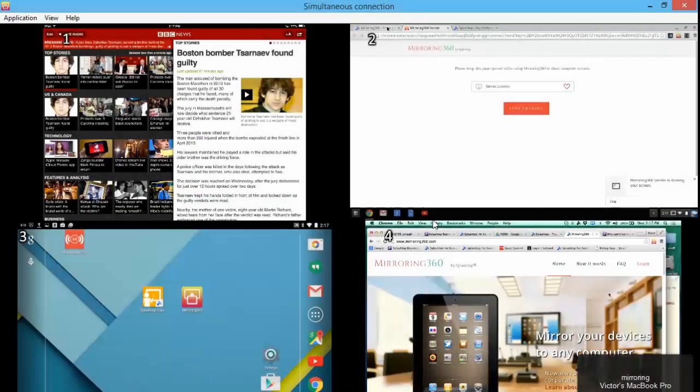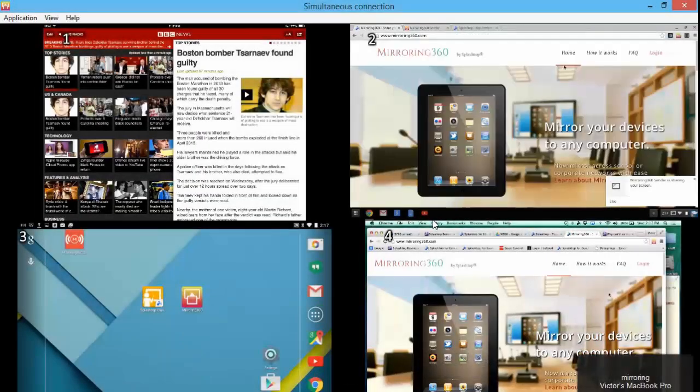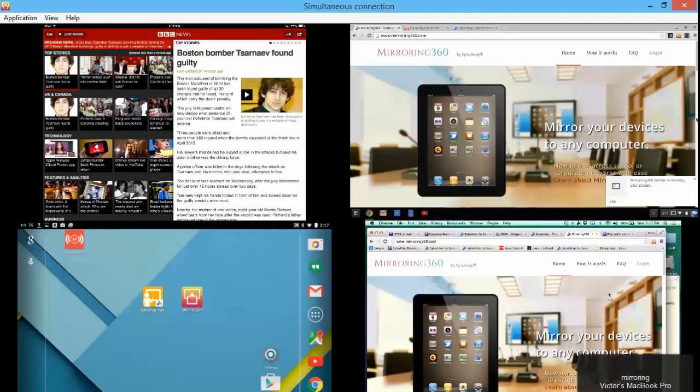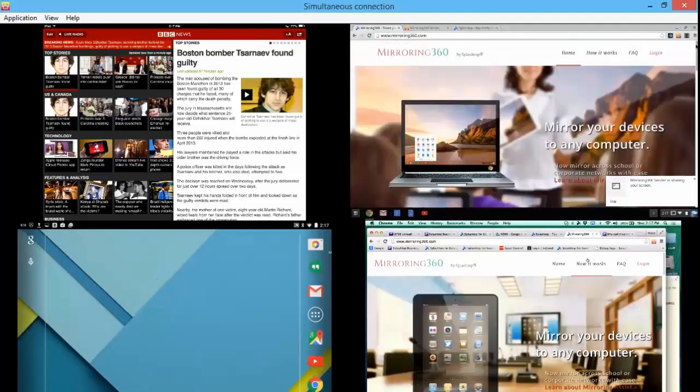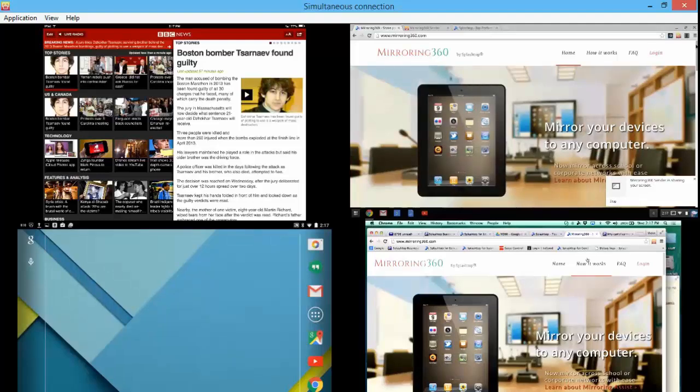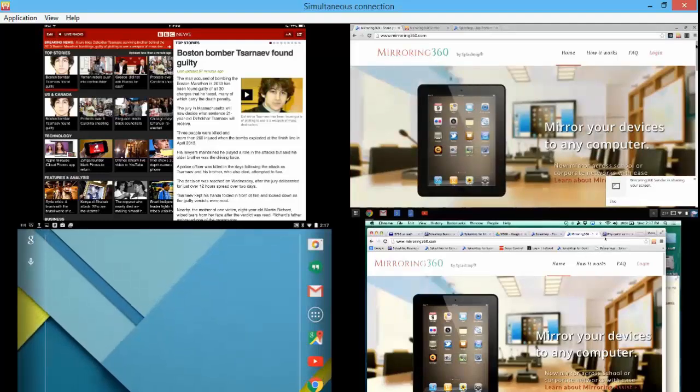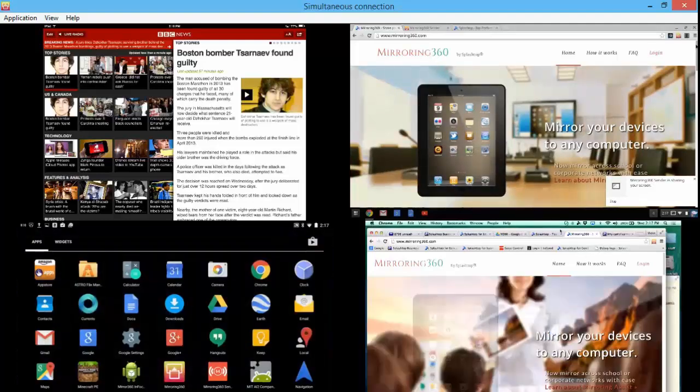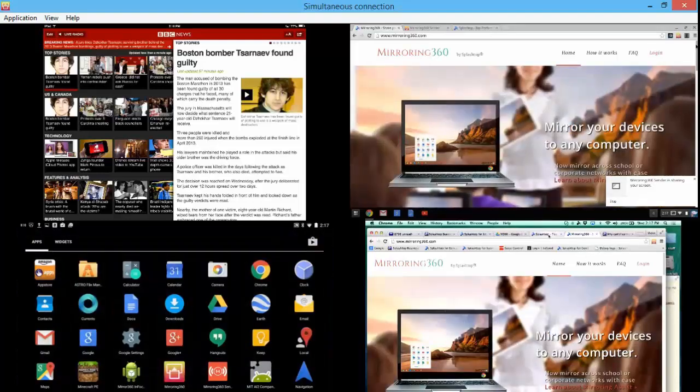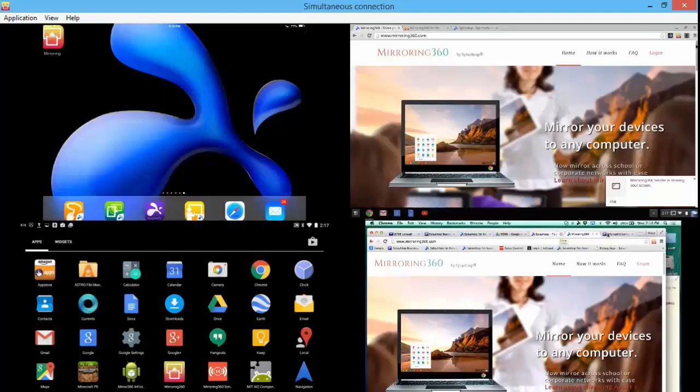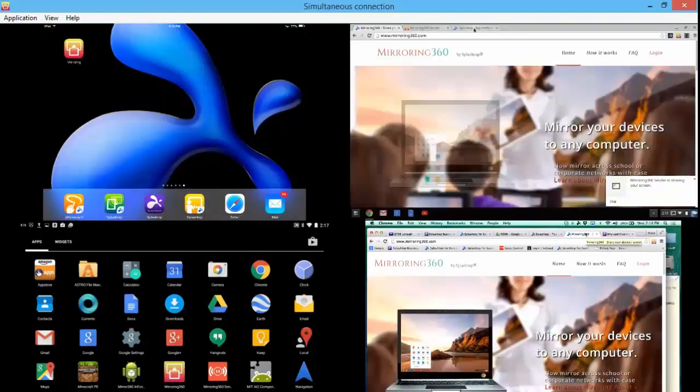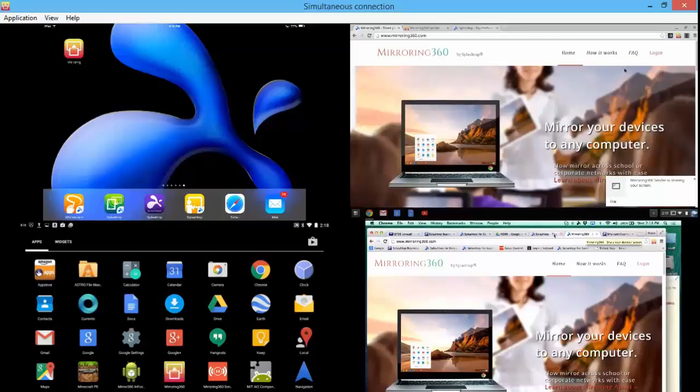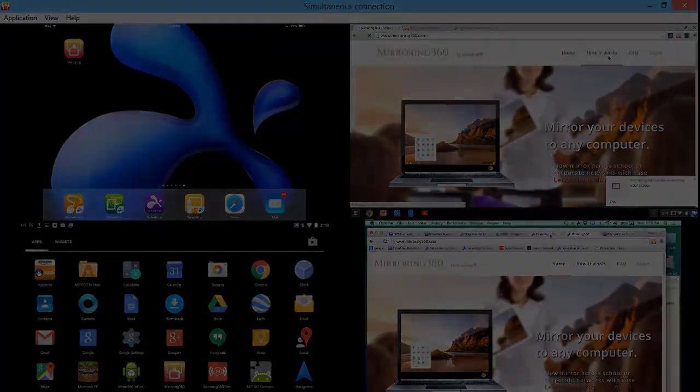And so now all four devices are connected. I have on the top left an iPad being shown, on the top right a Chromebook, bottom left my Android device, and in the bottom right my Mac, which could of course be a PC. In fact, all of these could be the same devices or they could be different, just like you see here.